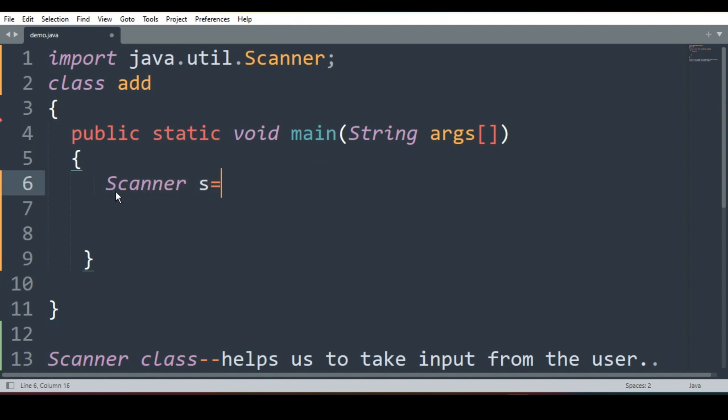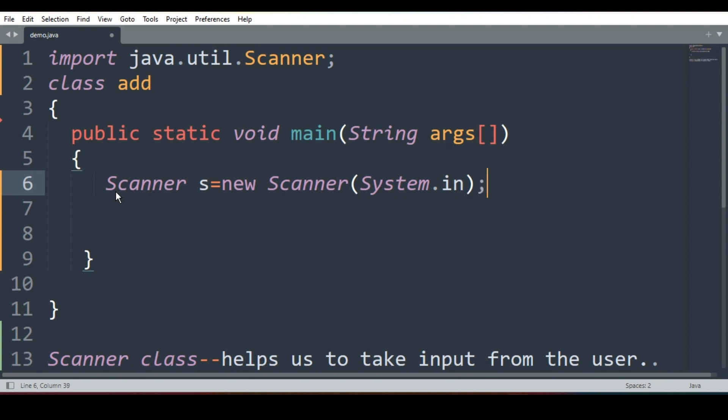Scanner s is equal to new Scanner system.in. S is an object of class Scanner. Now using this object we can use different methods available inside Scanner class.